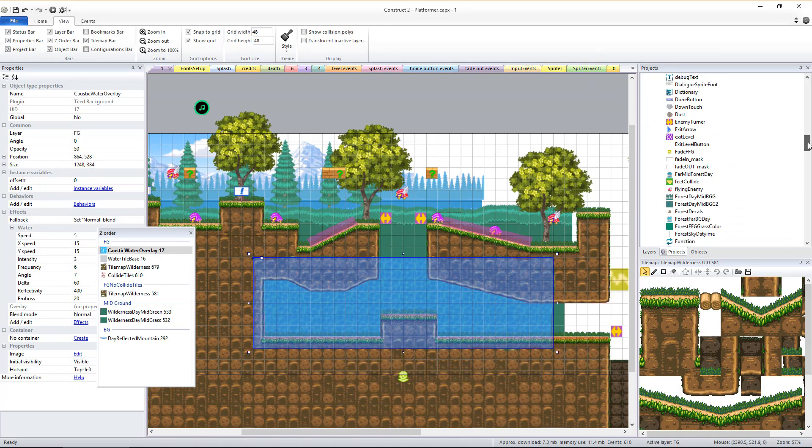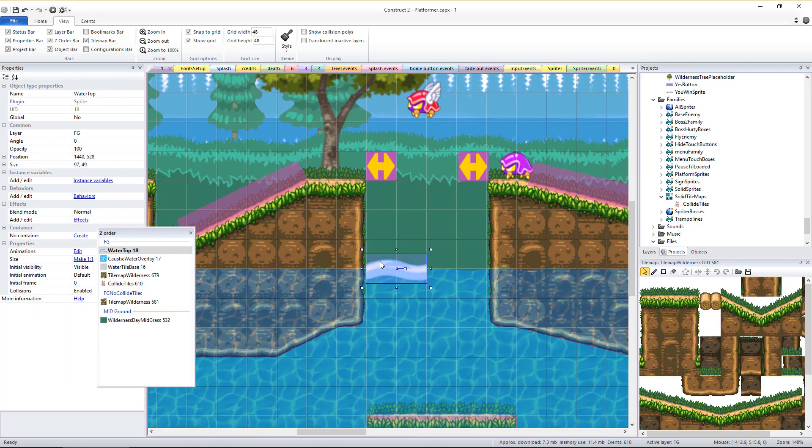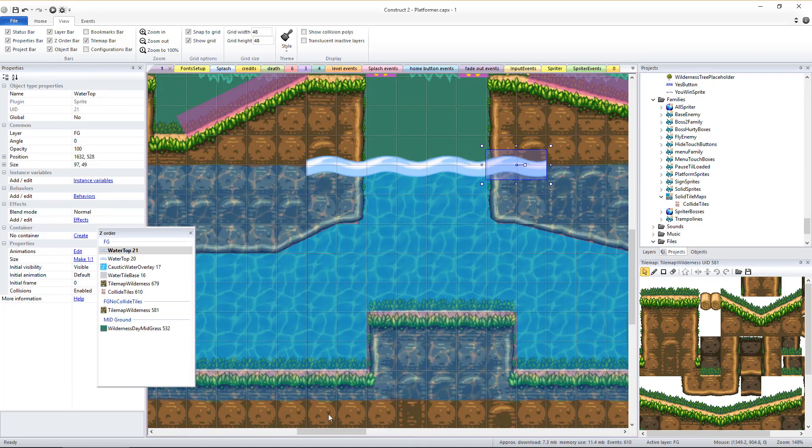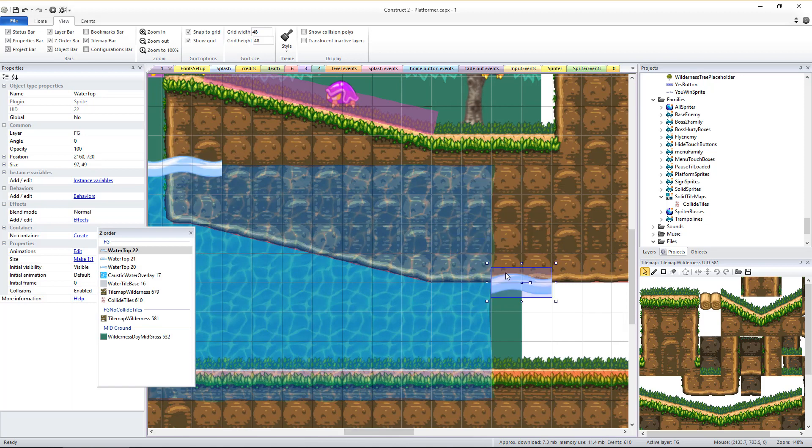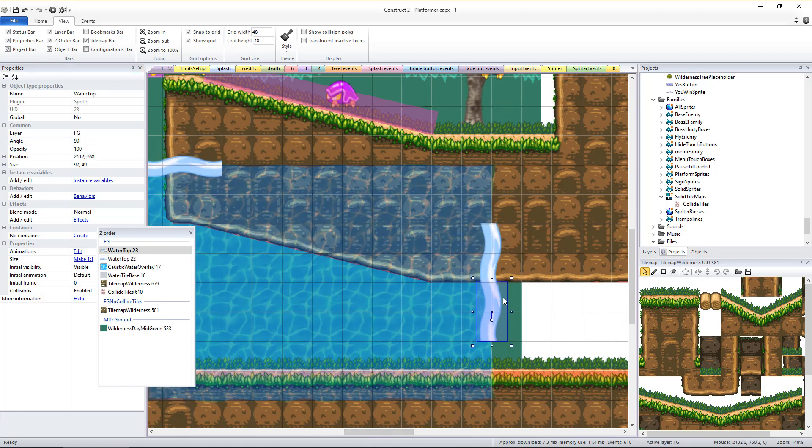The next step is to drag out as many water top sprites as is needed for both the top and the sides of the water mass. Just change the angle of the water top sprites to 90 or 270 degrees for the sides.